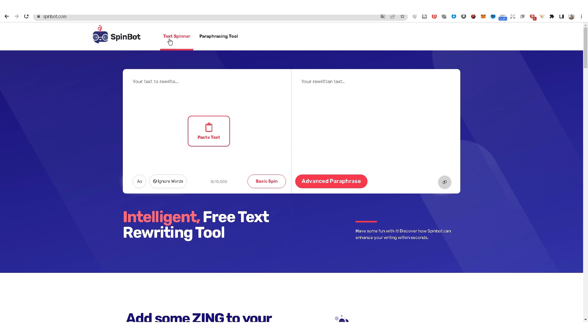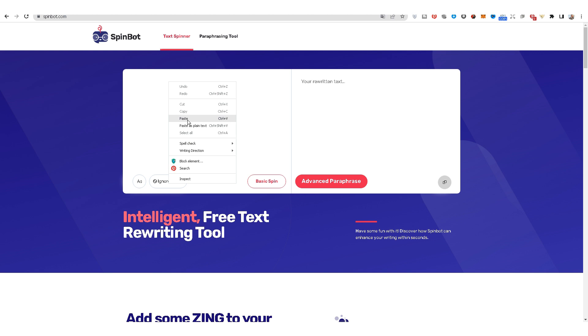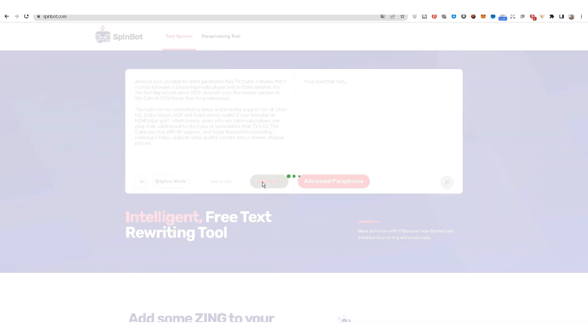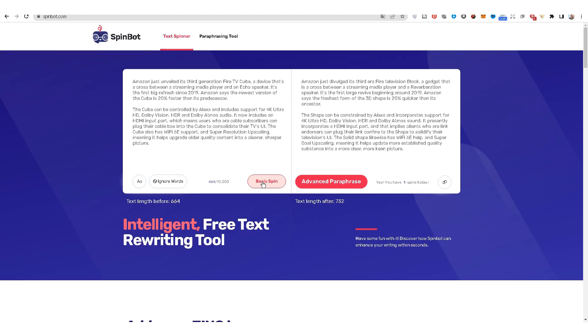It looks like you wrote it. Now you paste your article here and click on the basic spin. The website will rewrite the article and reformulate it.